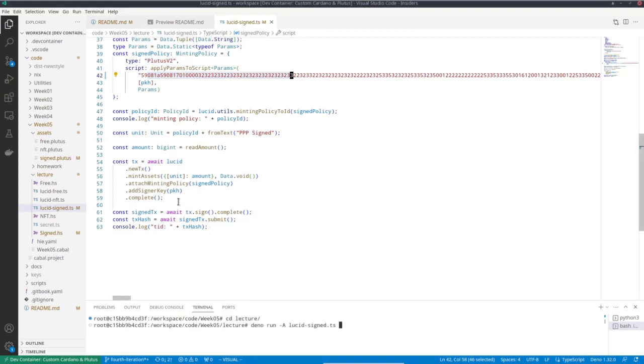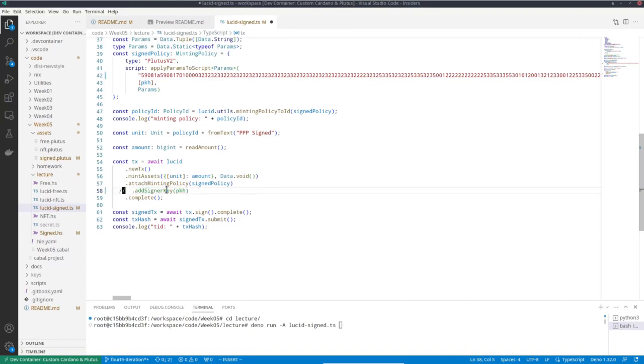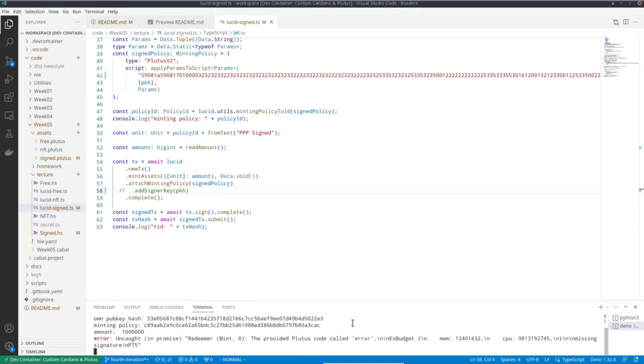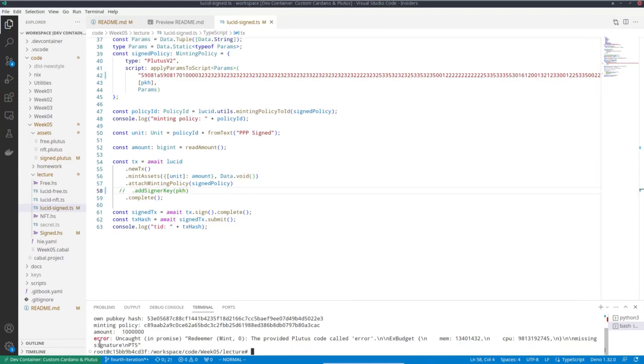And let me first maybe comment this line here, just to see that it's really necessary to sign it. So let's say 1 million again. And now I get an error. It says the provided Plutus code called error. And we see here missing signature. So that's the error message that we explicitly put into the Plutus script.